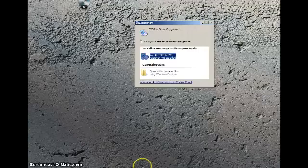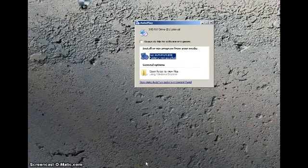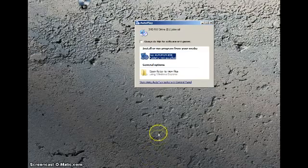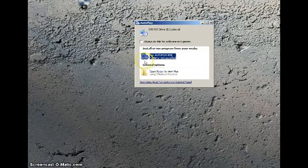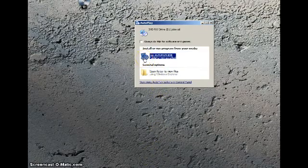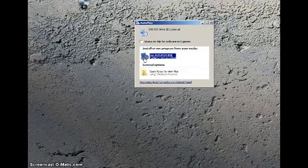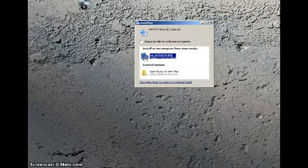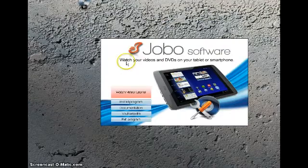Here's how to install the Jobo software. Simply place the CD in your disk drive and this screen will pop up. If you're using Windows 7, it may be different on other operating systems. Simply select run autorun.exe.